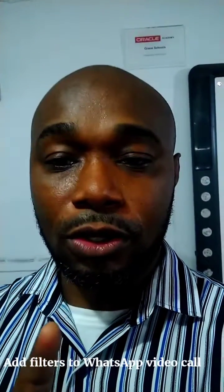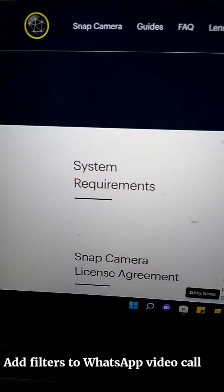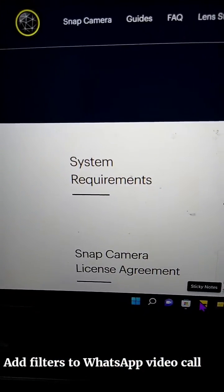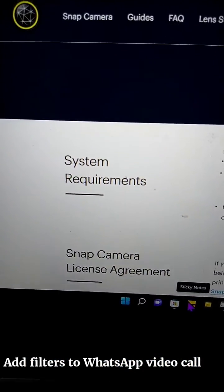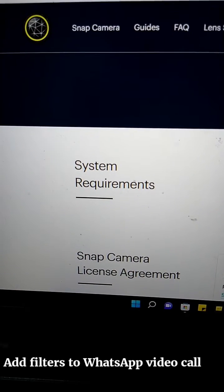Here's something you can do with WhatsApp video calls, especially using your desktop. First, download Snap Camera — go to snap camera.